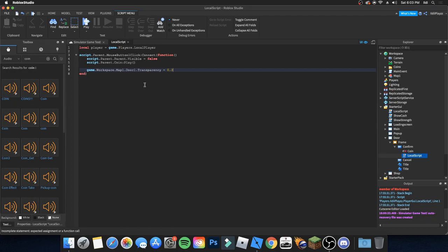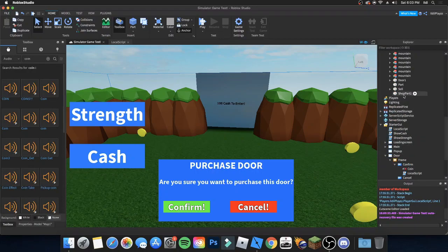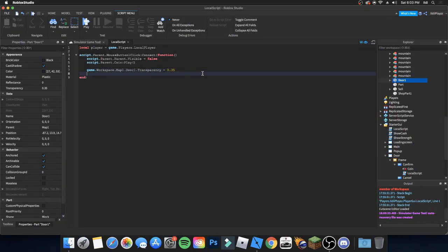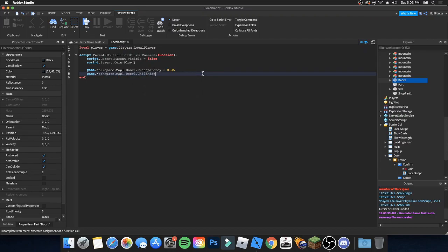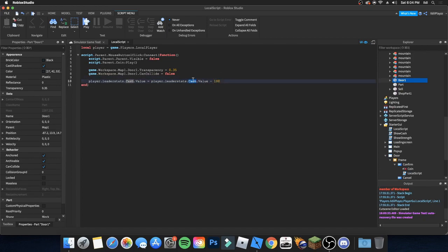Then do game.Workspace.Map1.Door1.Transparency = 0.35, which is what we had before. Next, set game.Workspace.Map1.Door1.CanCollide = false. Then subtract the cost: player.leaderstats.Cash.Value -= 100. Make sure to use your own currency name here.